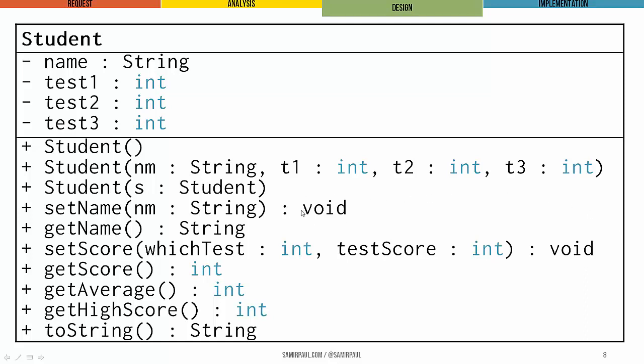And if they have a return type, which is the case for every method except for our constructors, we list their return types as well. So here, setName's return type is void, getName's return type is string, getSetScores return type is void, and so on. We can see these are int, int, int, and string for these last four methods, none of which take any parameters.